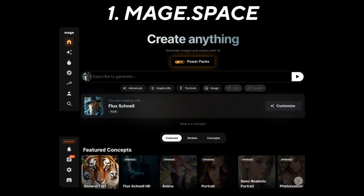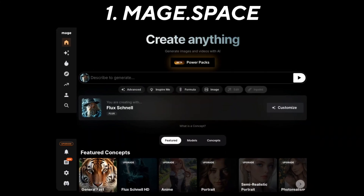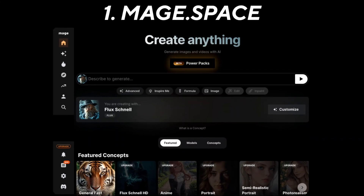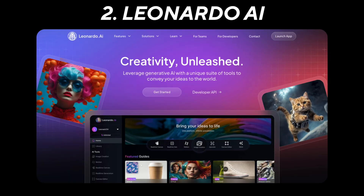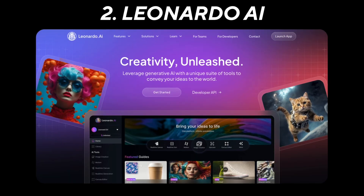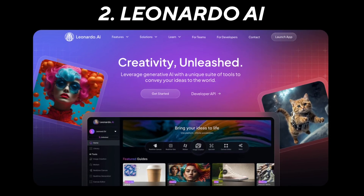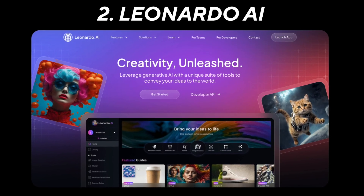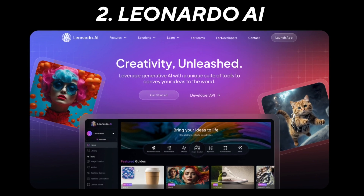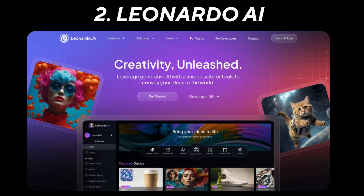Now it's time for the final verdict — which of these tools is actually the best free AI image generator? If you want an unlimited number of creations then you'd have to go with Mage.Space. But if you care more about quality and don't mind having a limited number of images per day, then I highly recommend going with Leonardo AI.